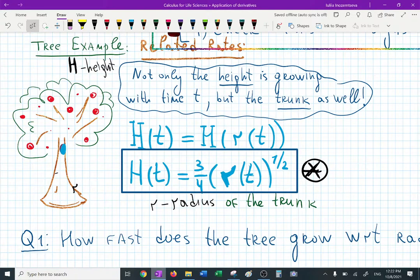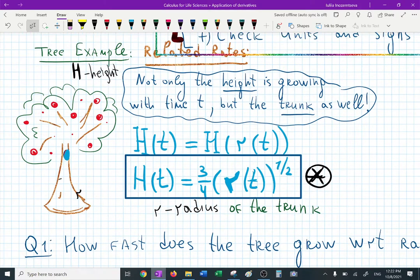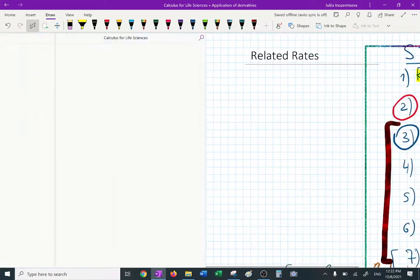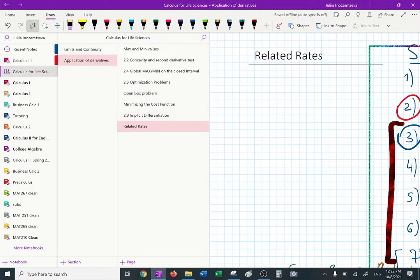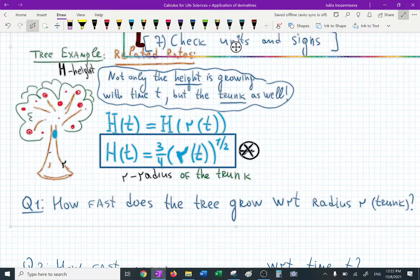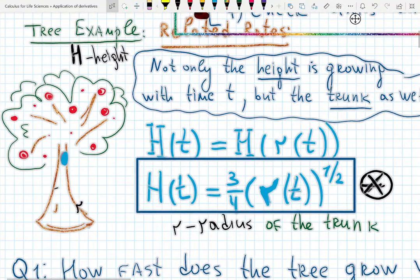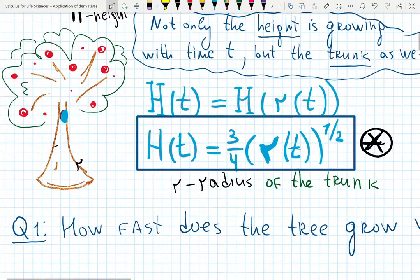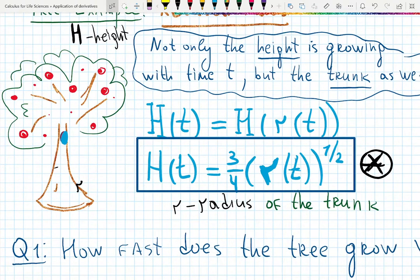Today we're going to talk about related rates. In your class, this comes in the same chapter as implicit differentiation, but I split it into two readings: implicit differentiation and related rates, section 2.8 in this book. It's actually very interesting — we're going to do some biology today. I always talk about trees when I teach related rates. We'll also get a sneak peek at how rates can be related to a third variable, such as time.